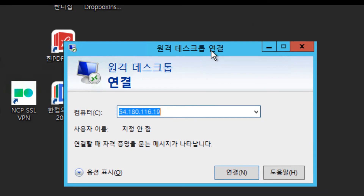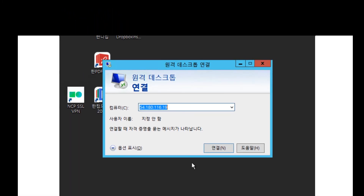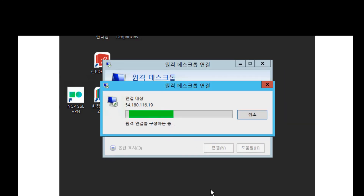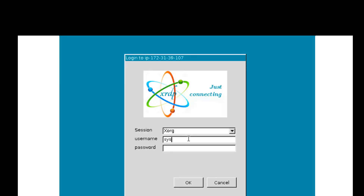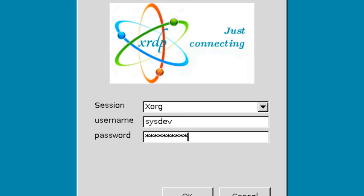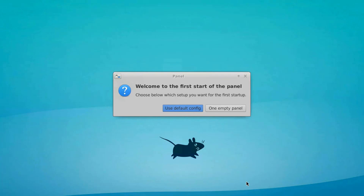Let's try it. This is the Remote Desktop Connection on your Windows computer system. I'm trying to connect to the remote desktop server on Ubuntu. Enter the session as XORG, username sysdev, and your password. Click OK, and then the welcome page appears — this is the remote desktop environment.